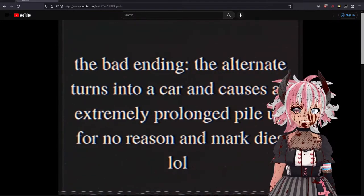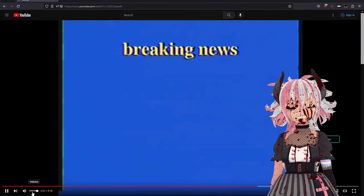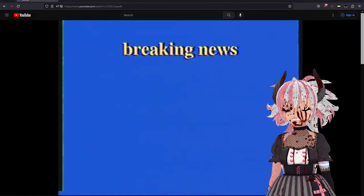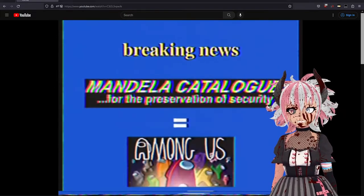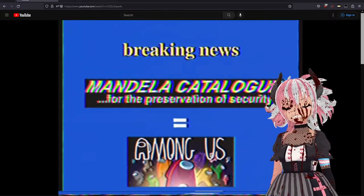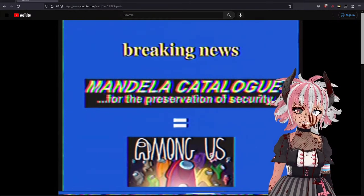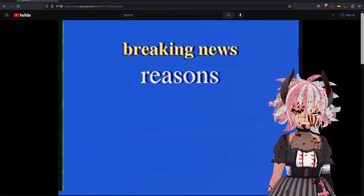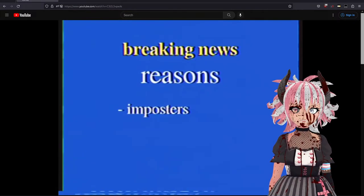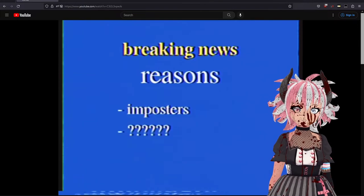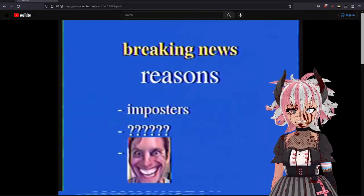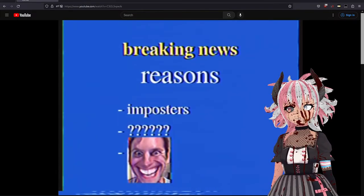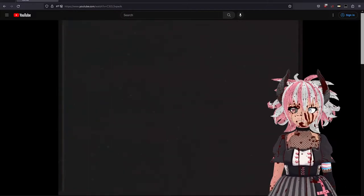They found every car crash audio they could. Breaking news: Among Us, imposters? And Germa?